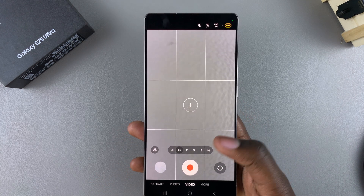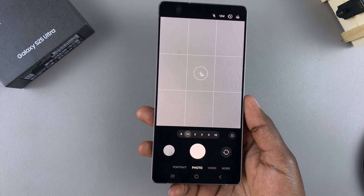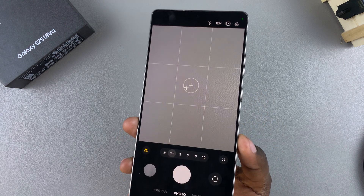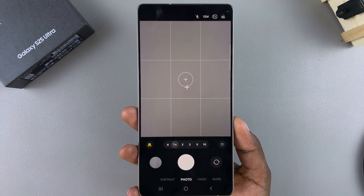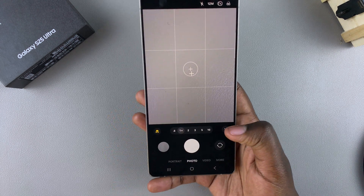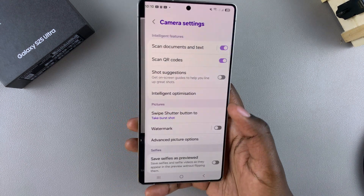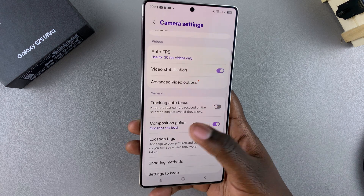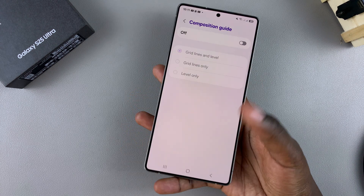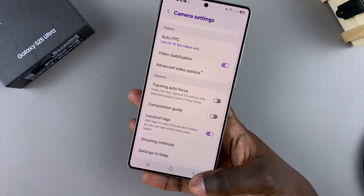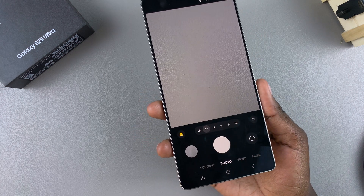When you're happy, you can just start taking your photo or video. That's how you use the gridlines feature on your Galaxy S25. If you want to disable it, go back to the settings menu, go to Composition Guide, and tap on the toggle to turn it off. Once done, the gridlines will disappear from your screen.